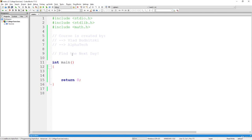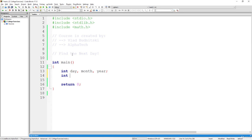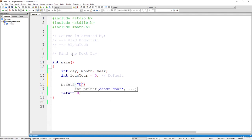Let's start by creating three variables: day, month, and year. We'll also specify int leap_year equals zero, which is a simple default that says the year is not leap. Otherwise, if we change it, a non-zero value will specify that it's a leap year.